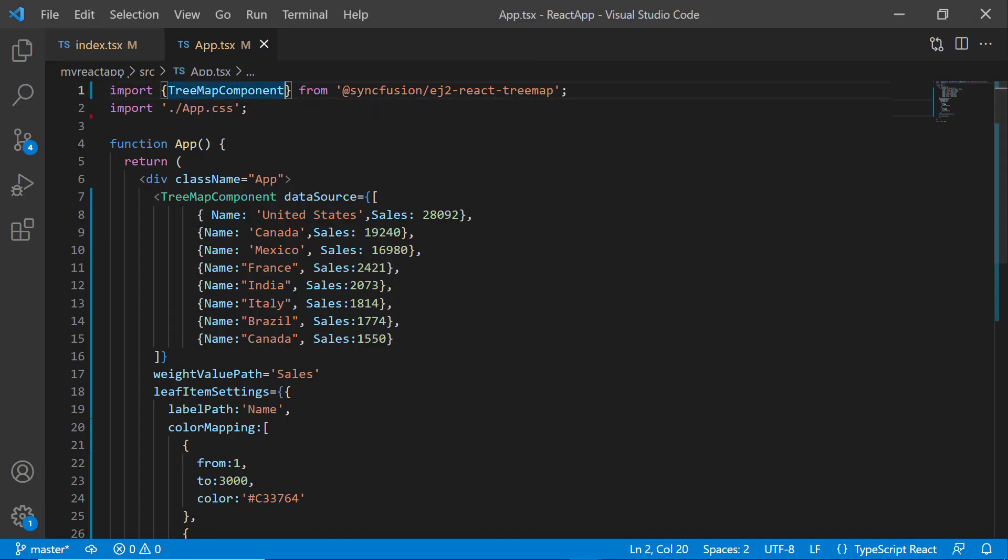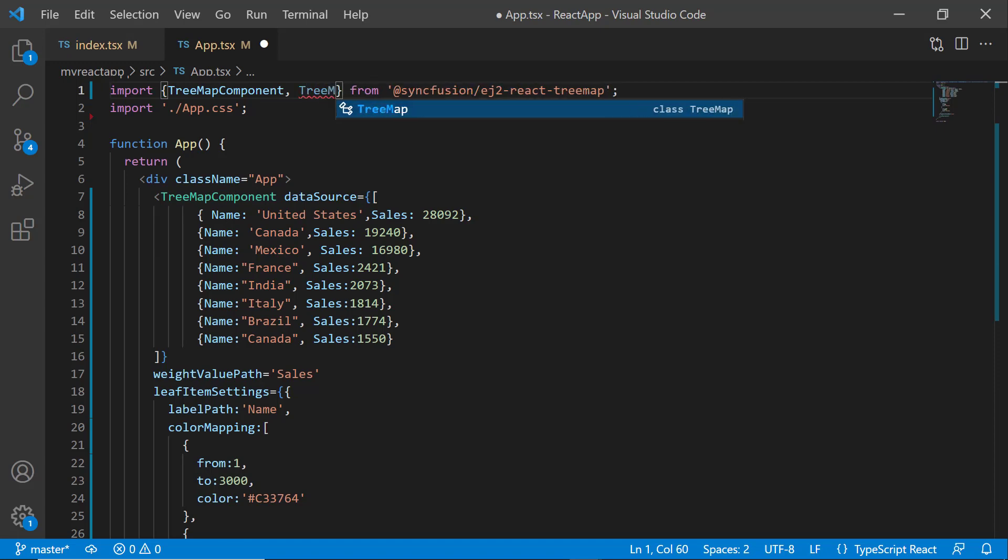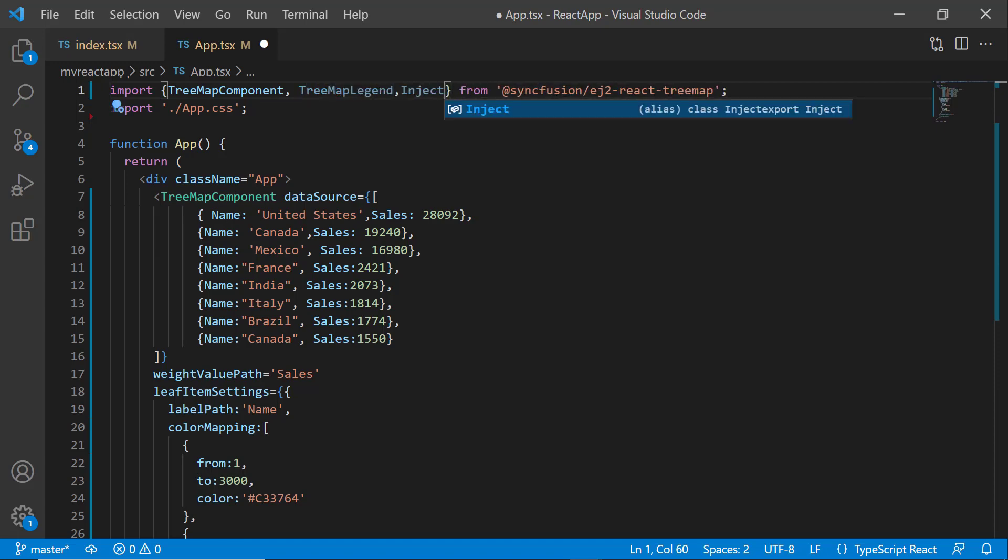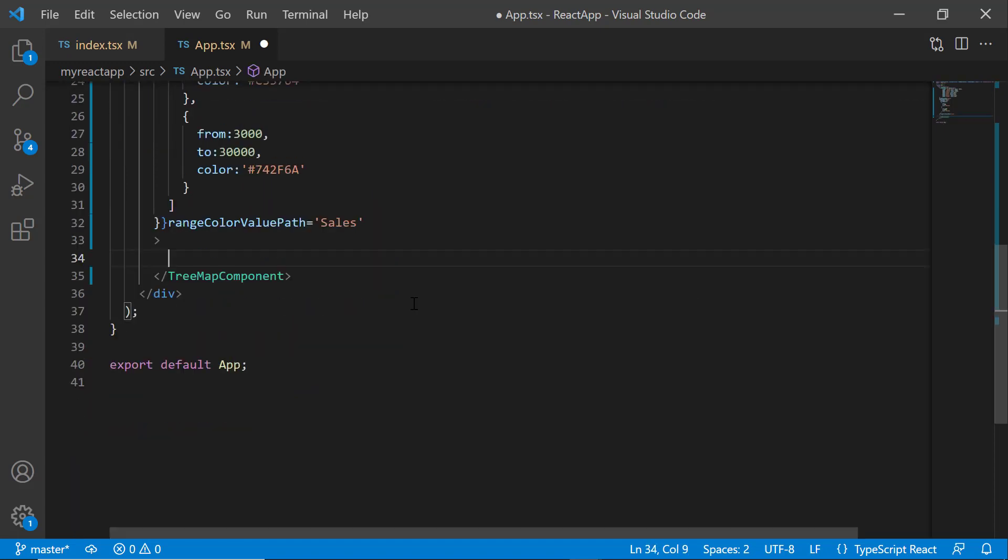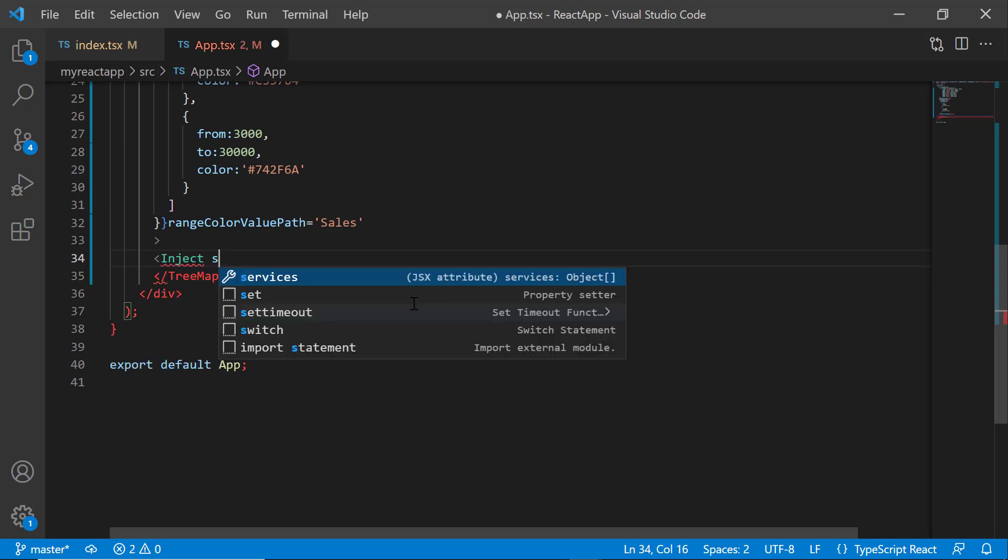Now, I will show you how to show legends. First, I need to import the treemap legend module from the EJ2 React treemap package and inject it into the services.